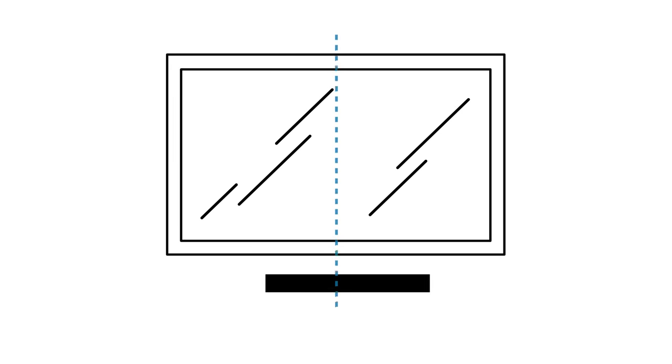The center channel speaker should be centered with the display. Placing the center channel speaker below the display is recommended for the most natural dialogue, but above the display also works well.